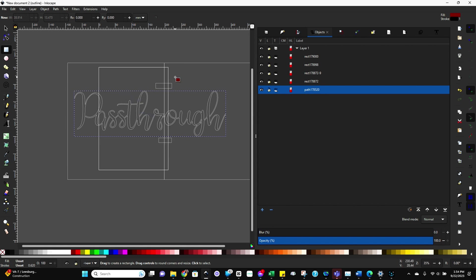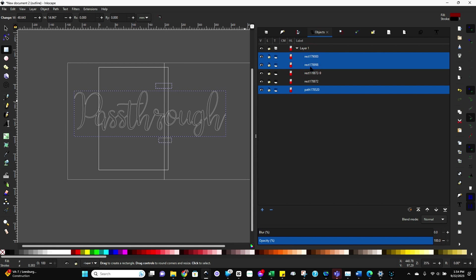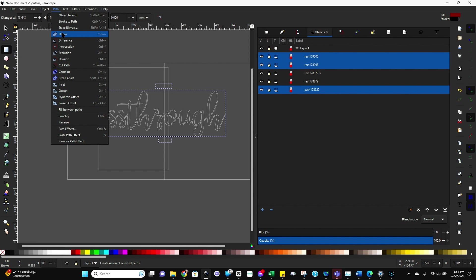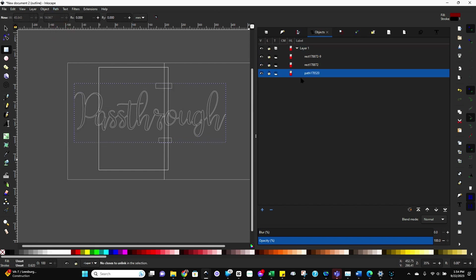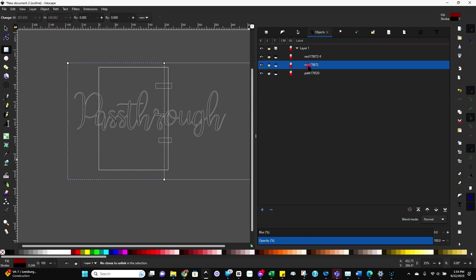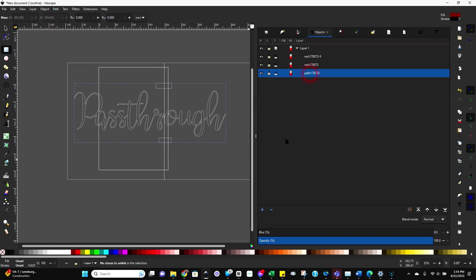So now we've got our two rectangles and our text. Now the next step is to actually combine the text with those rectangles. You want them to be one. So select your text, select your registration marks, come up here to path and do union. And now you can see our path and our registration marks are now one.